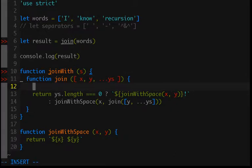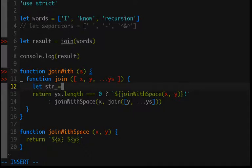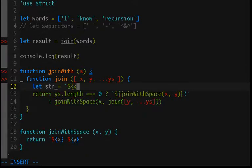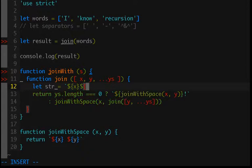So this is going to be the string that we return in our base case. So let's do let string equal and then this will just be a template string because they are awesome, and we'll separate that with our separator and then our second value.